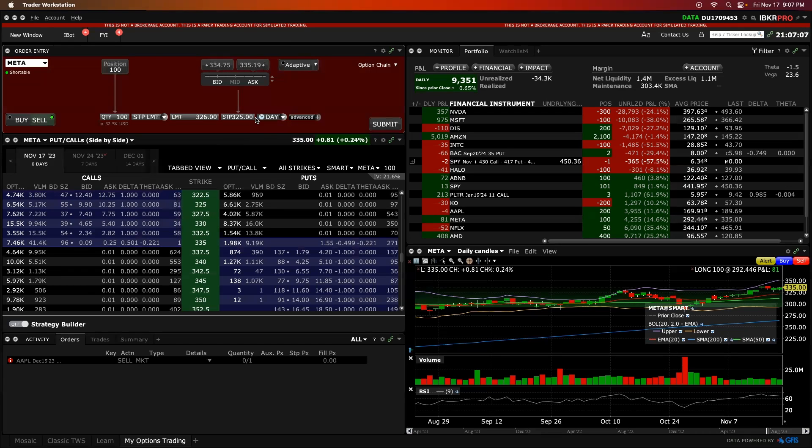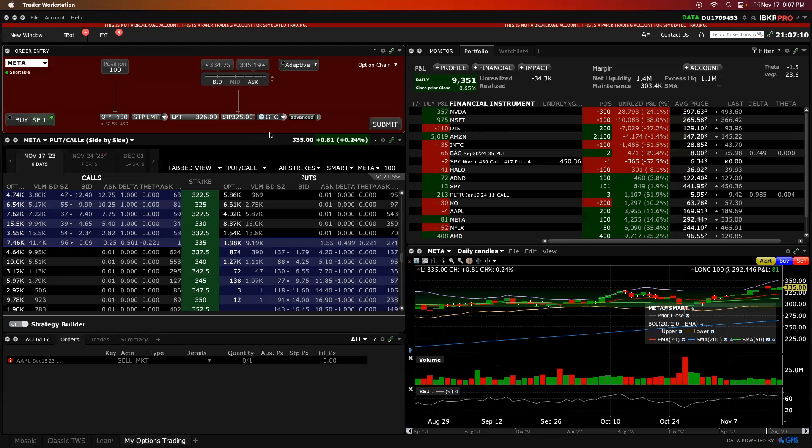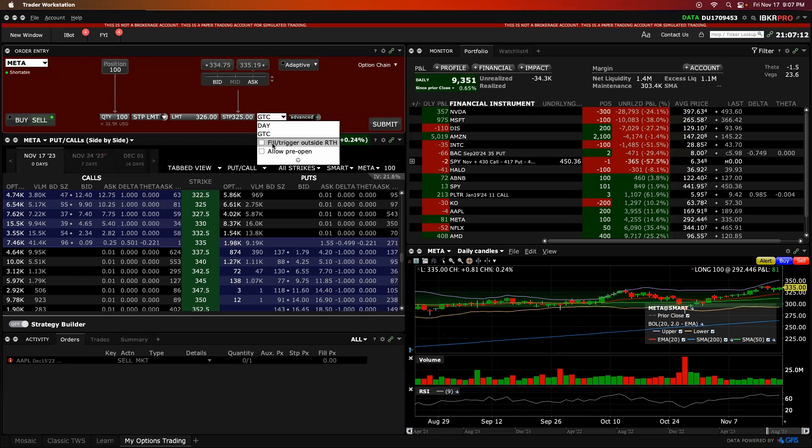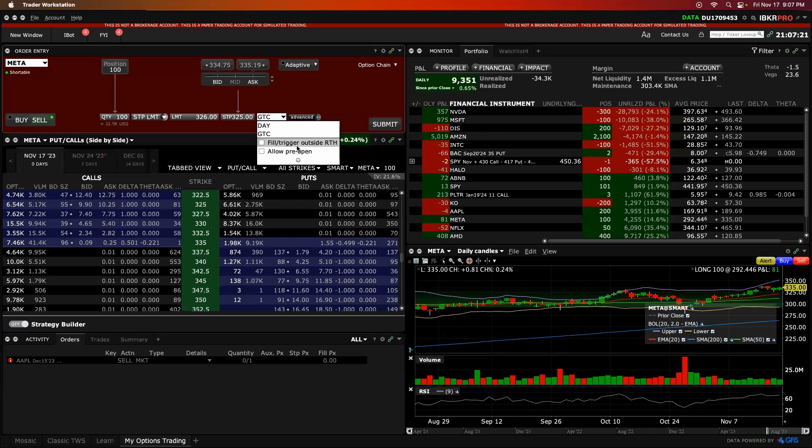But to get this going in the pre-market, click on this little button here, go good till canceled. And then we just click down here and go either fill trigger outside RTH, which is regular trading hours or allow pre-open. And the difference between the two of these, the first one being, it'll let you trade in the post-market from 4 to 8 p.m. and the pre-market from 4 to 9:30 a.m.